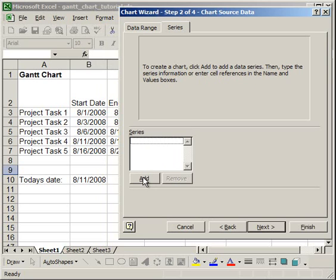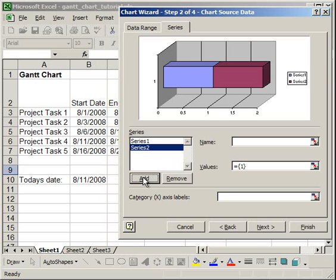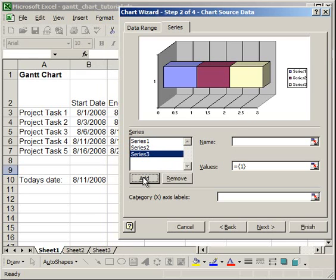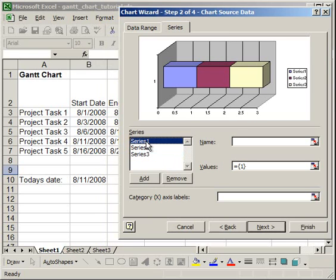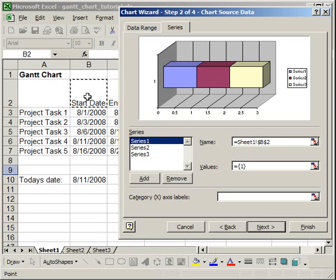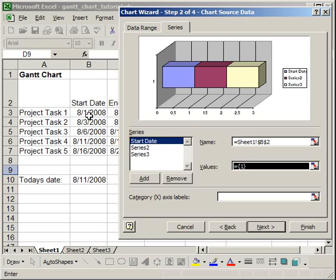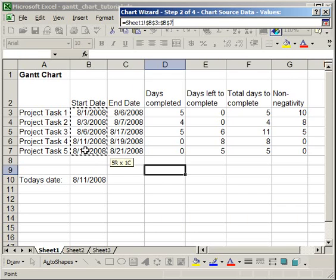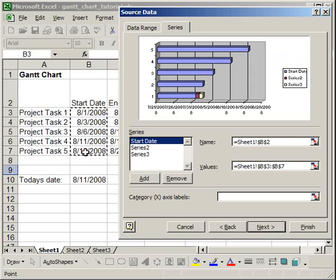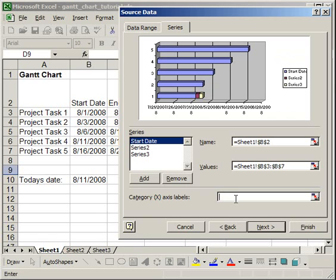Now, what we're going to do is add three blank series, and the first one, this is very important, the first one has to be this. You want to use the Start Date. So, where it says Name, we're going to click the cell for the Start Date, for Values, all of the Start Dates, and then where it says Category X Axis Labels, we want to choose the titles of the Project Tasks.